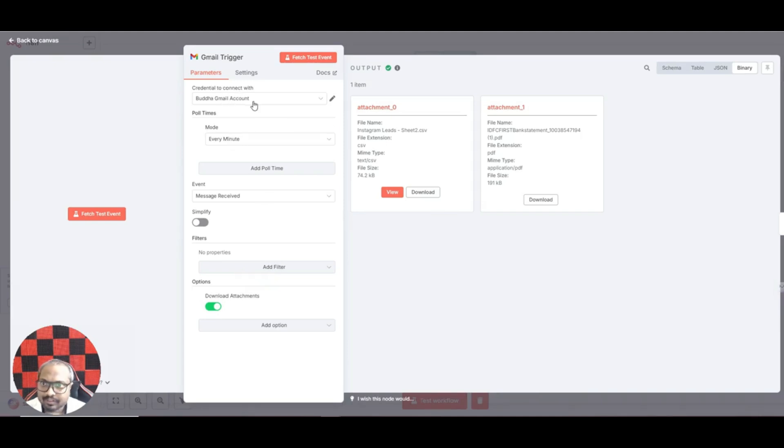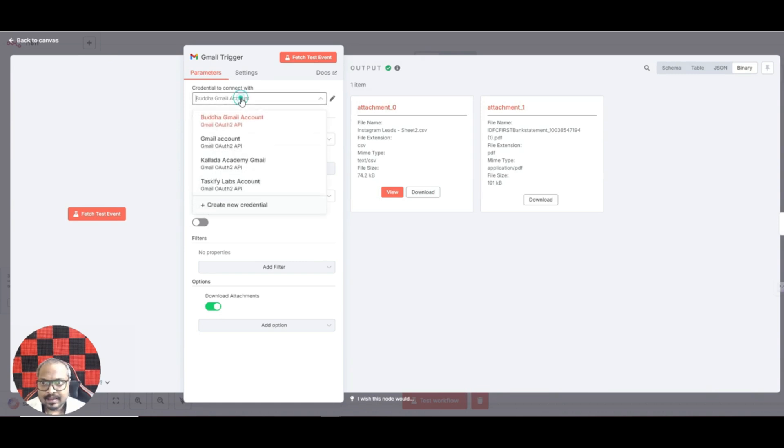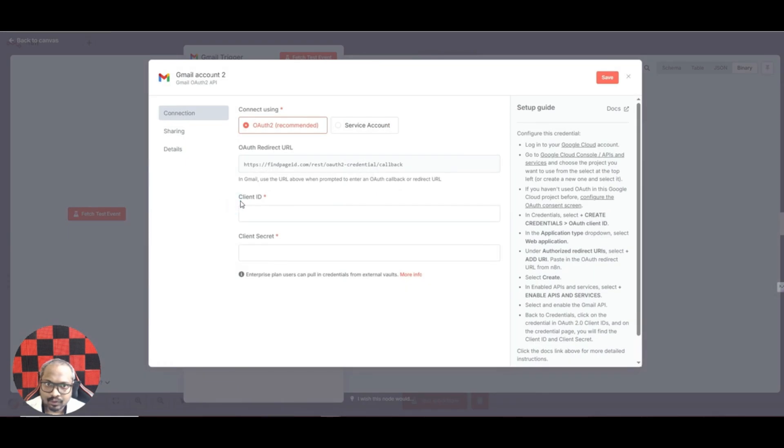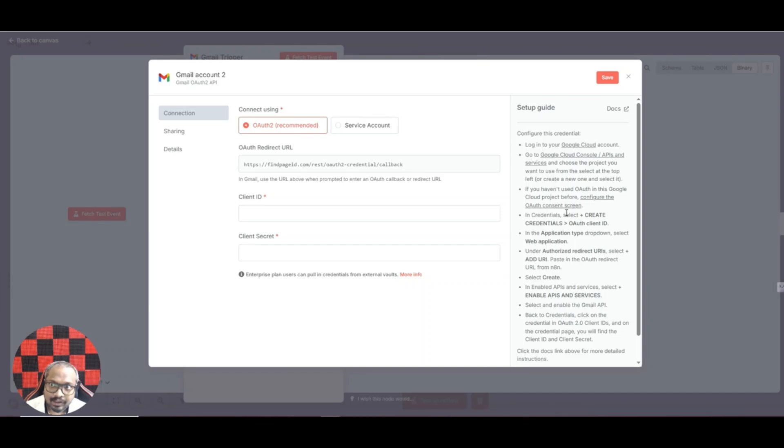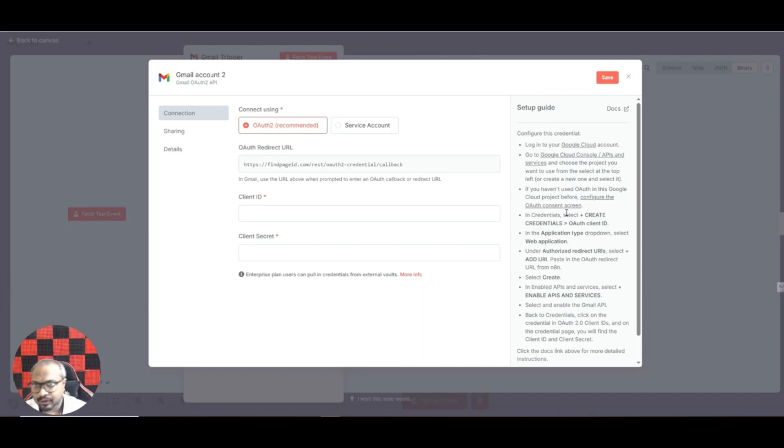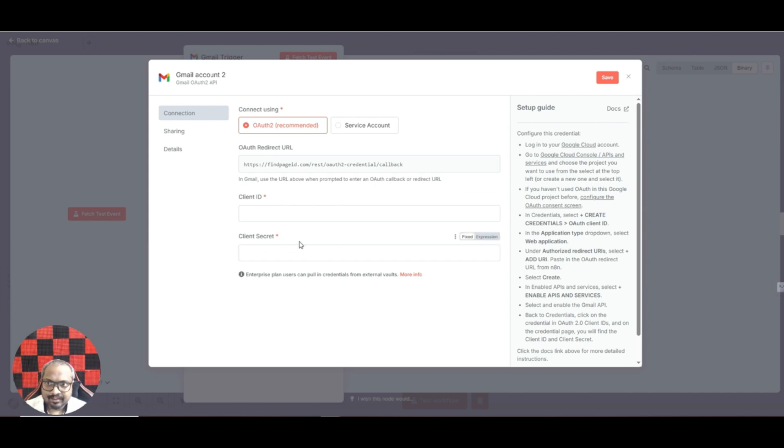Once that is selected you need to make sure that you have your Gmail account connected to n8n. It's a very straightforward process. Just click on create new credentials and the exact steps on how to do this are given here. I have actually prepared another video where I show you the step-by-step process using which you can connect your Gmail account to n8n.